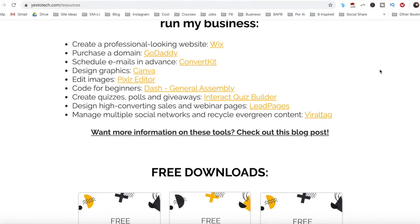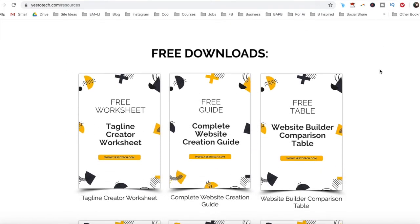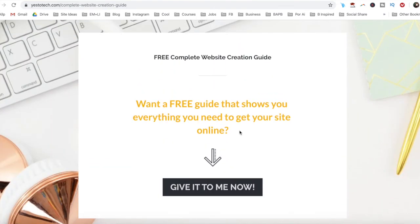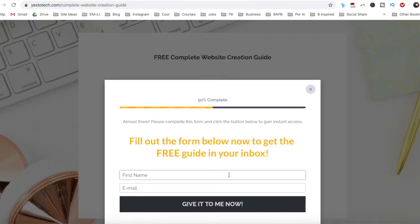Now you know how to add, link, and customize a button on Wix. As promised, to get a free complete website creation guide to help you create your own website step by step, without stress or overwhelm, just click on the link in the description box below.